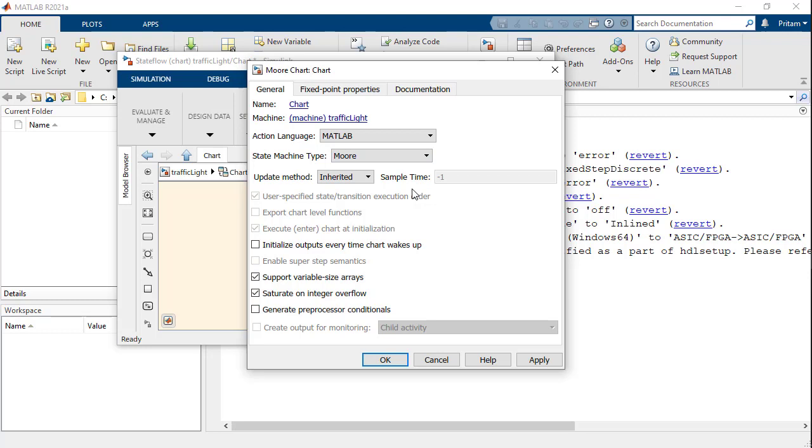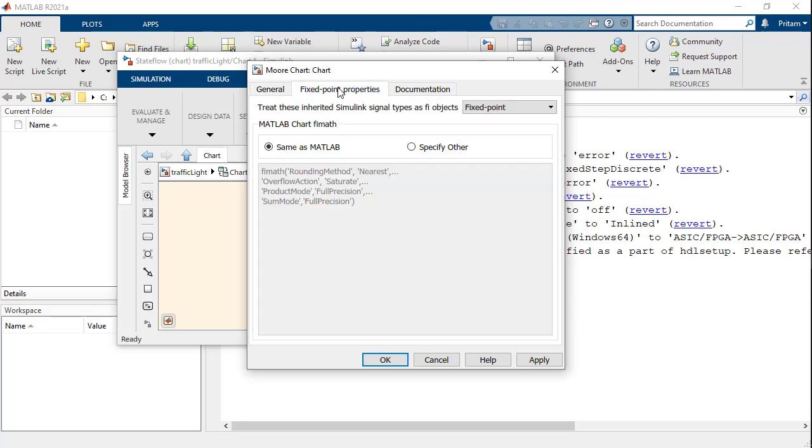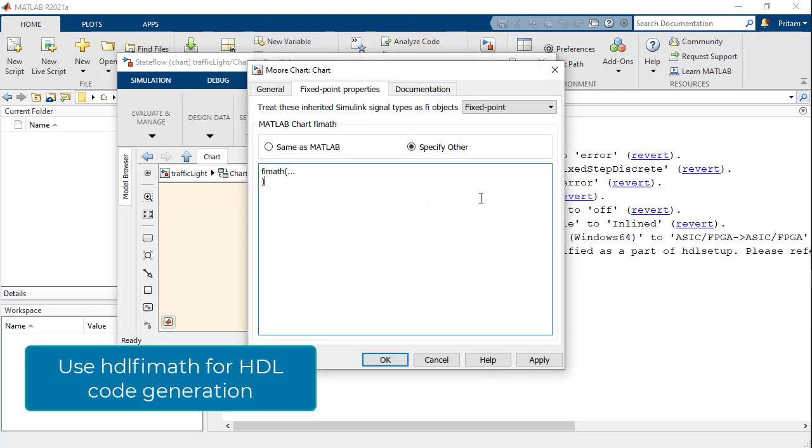We recommend keeping MATLAB as the action language. It is also recommended to use HDL Phi Math for HDL code generation.